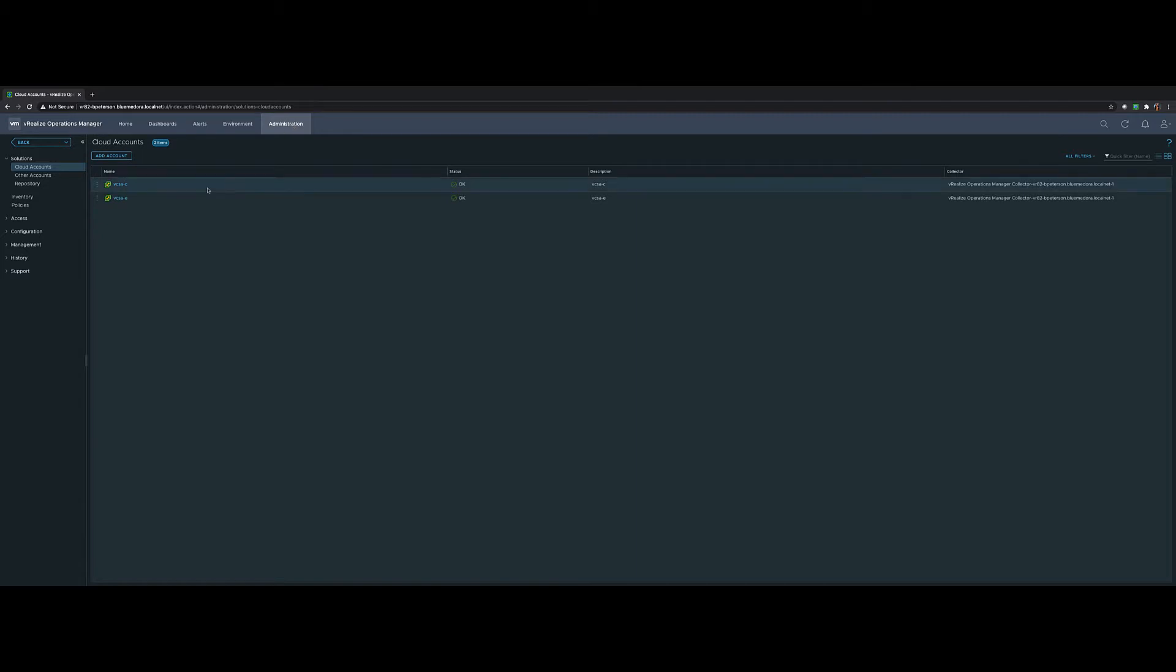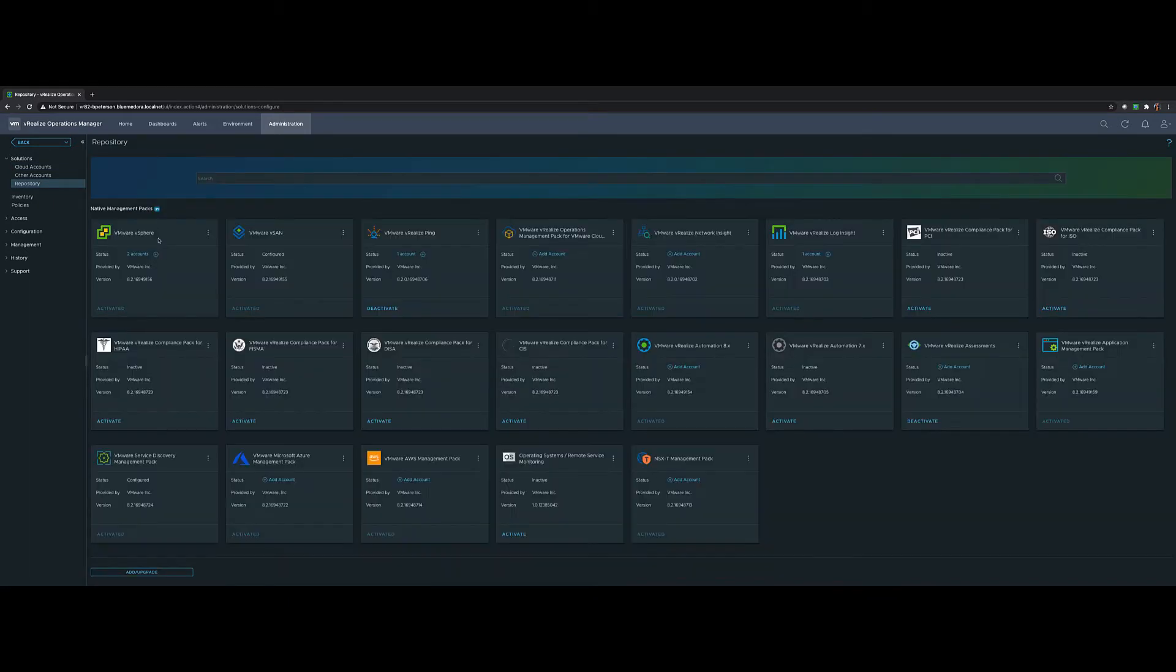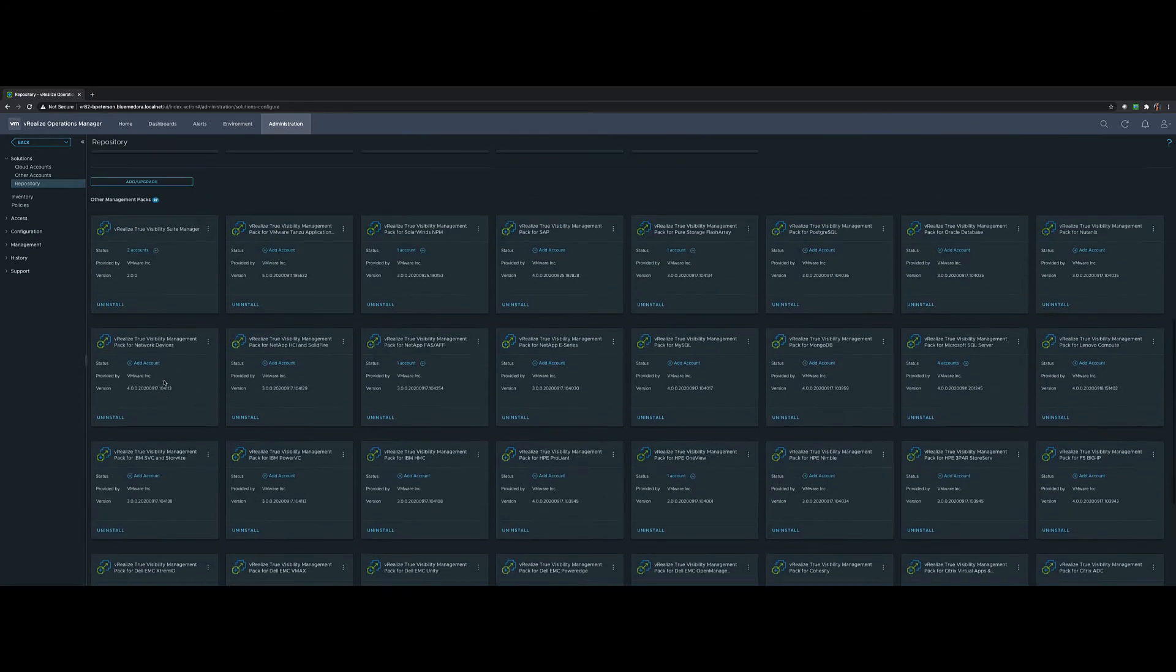So log in to VRealize Operations, go to Administration, Repository and up top you'll see all the native management packs and then down below you'll see all of the other management packs including those for VRTVS.